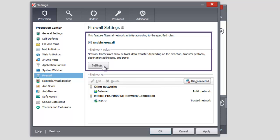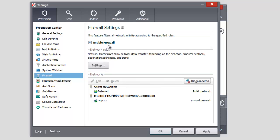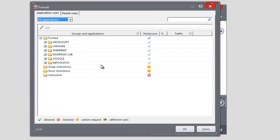Select the Firewall component in the Protection section in the left part of the Settings window. Make sure Firewall is enabled. Enable Firewall box is checked. Click Settings button.